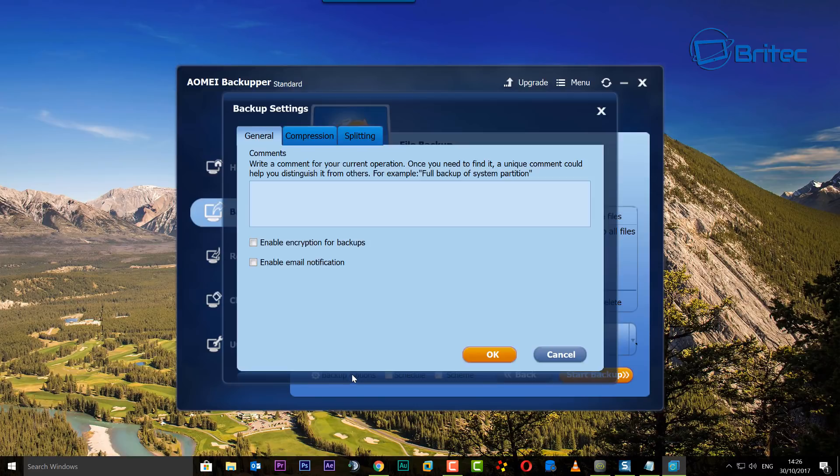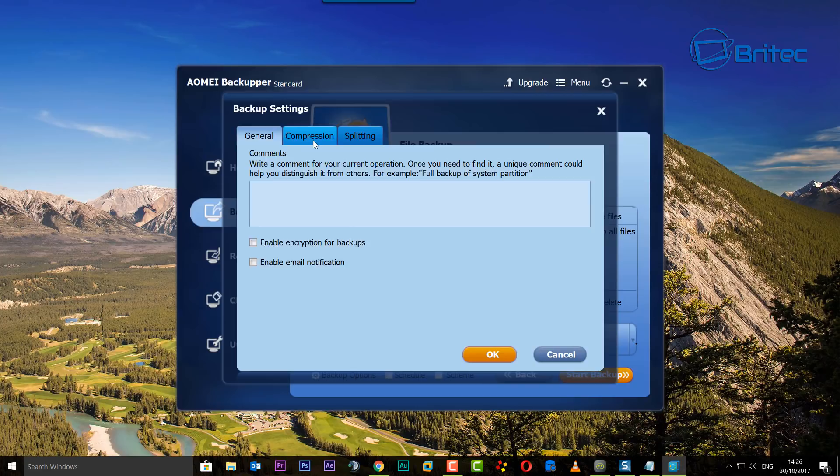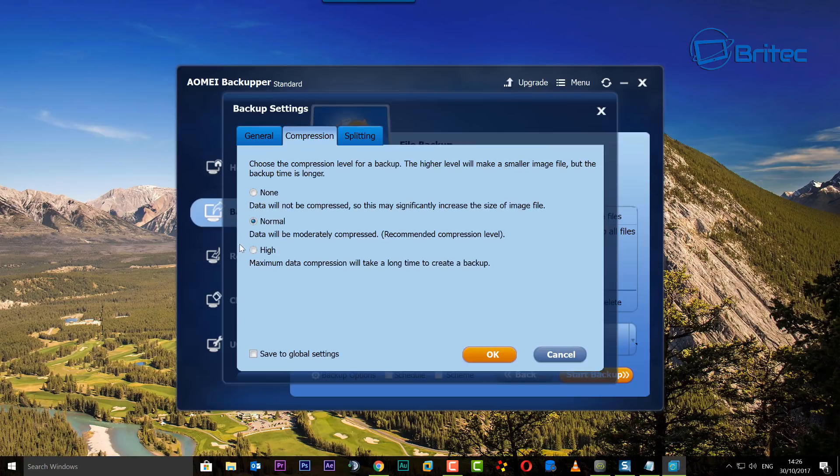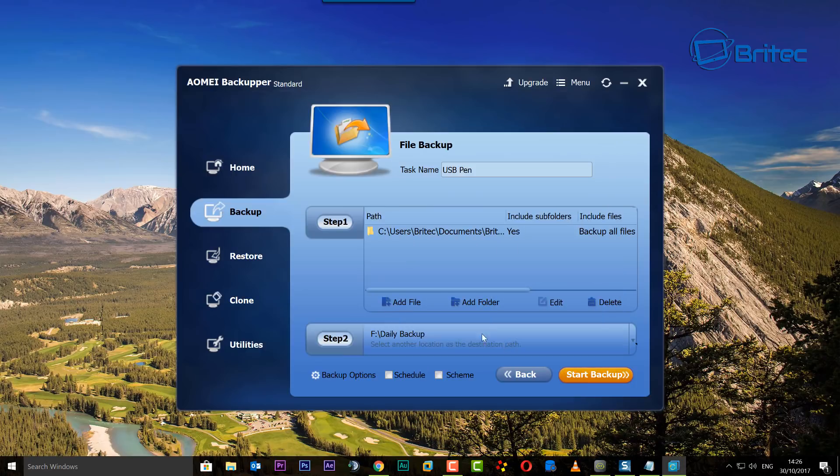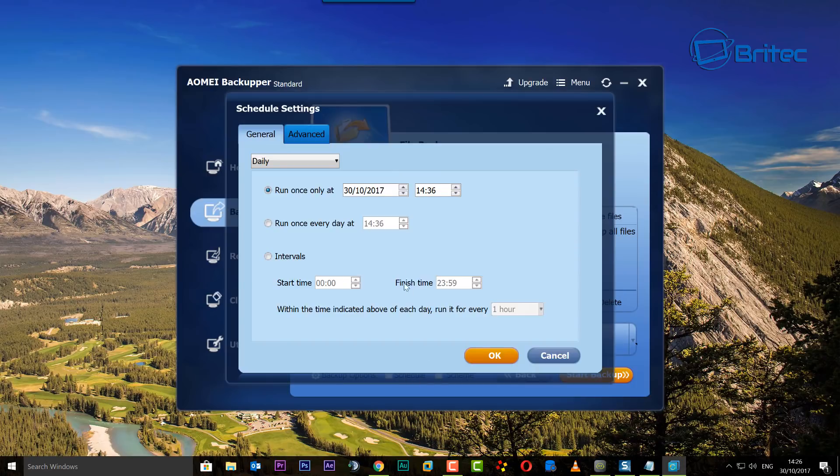Now what we need to do here, you've got some backup options. You can enable encryption for backups, enable email notification, and compression if you want to do that. I'm just leaving this on normal. You can see some other bits and pieces here. We're not too interested about that in this video, but what we are interested in is the schedule.